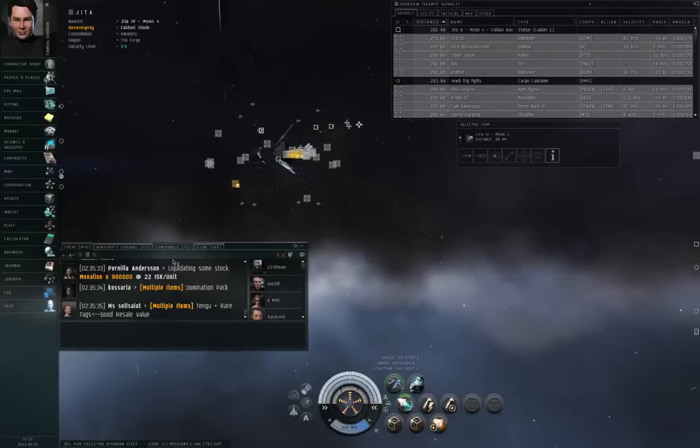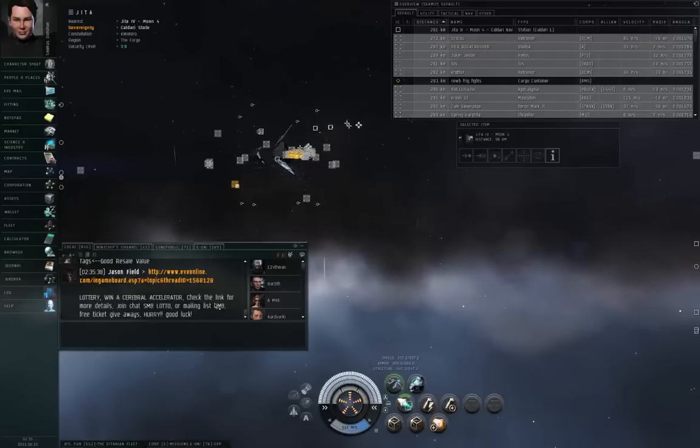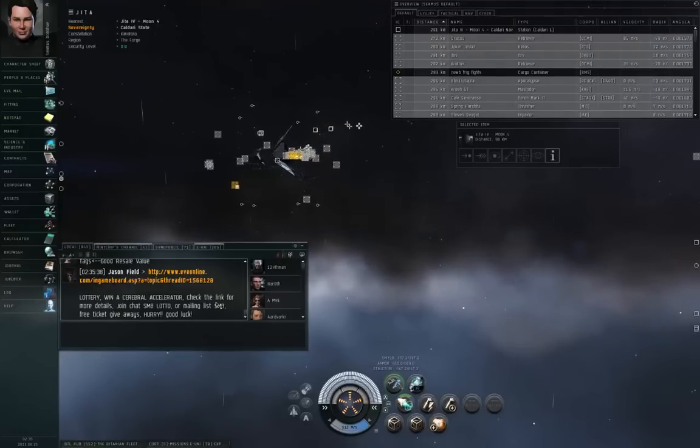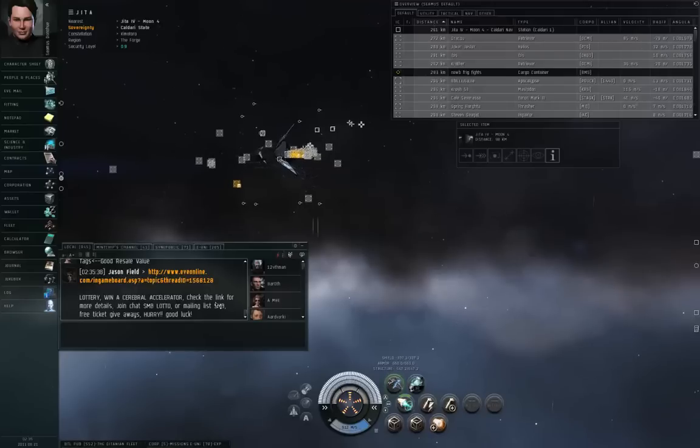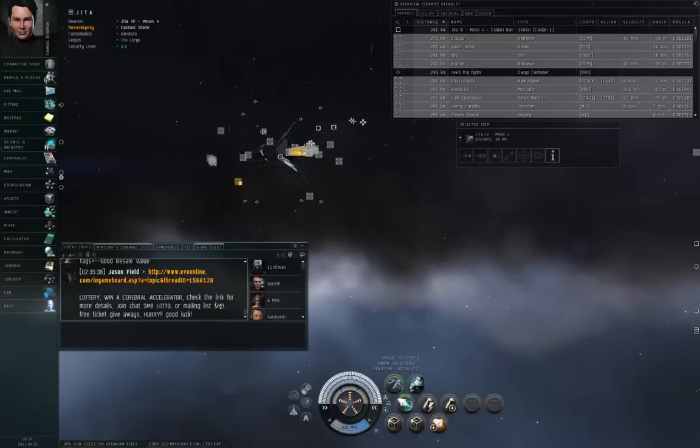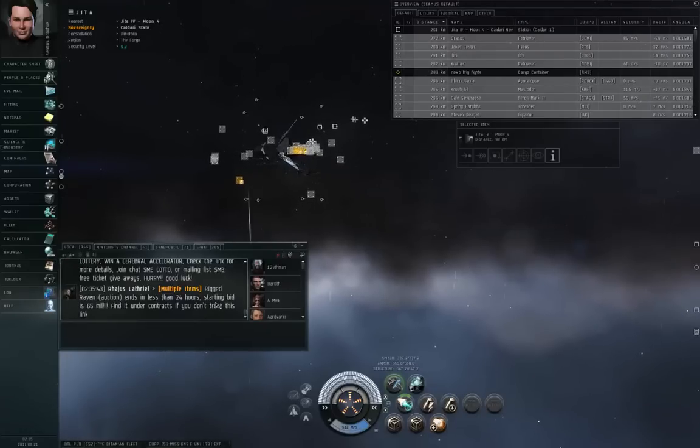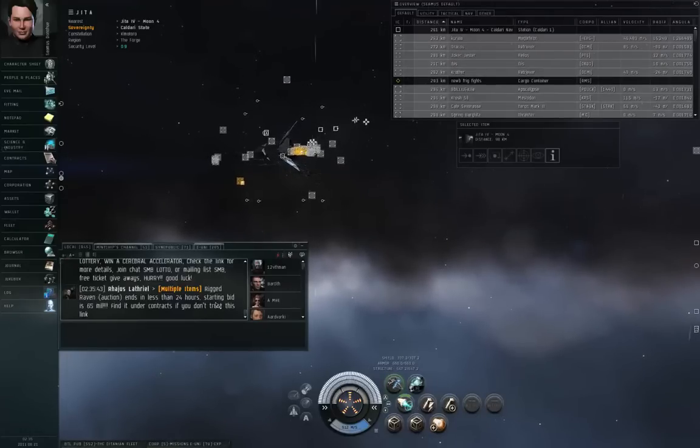Alright, not all contracts in Gita Local are scams, but a lot of them are indeed scams. Some are legitimate, but a lot are scams. You gotta be careful.